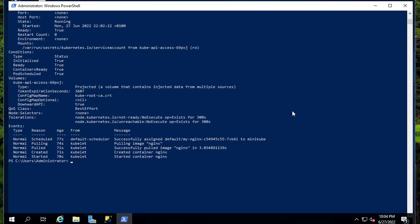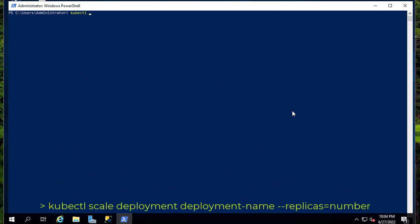I only have one pod right now. Let's say we want to create replica sets — we want more pods. For example, I want four pods. We can do that by scaling our deployment: 'kubectl scale deployment my-nginx --replicas=4'. Before I had only one, but now I want to deploy four. Let's run it — here we go.